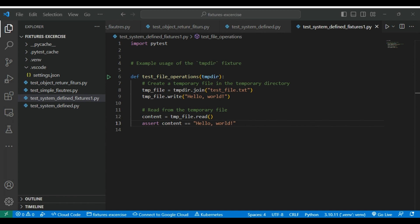Then, we have another important system defined fixture which is called config. Config provides access to configuration setting of PyTest, allowing you to retrieve and modify various configuration options during the test execution. So, these are the very commonly used system defined fixtures.